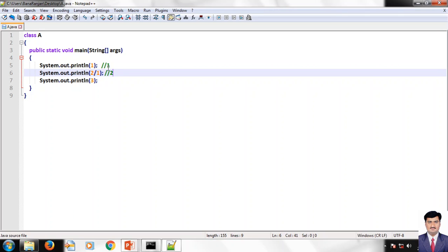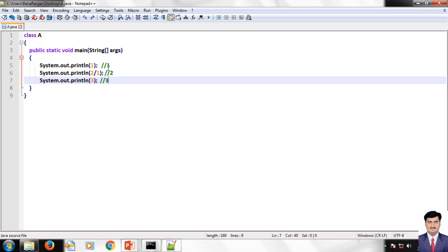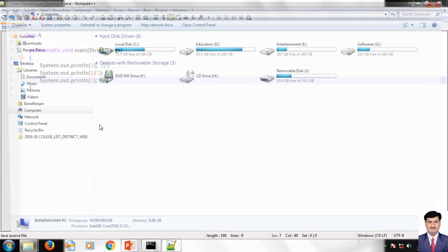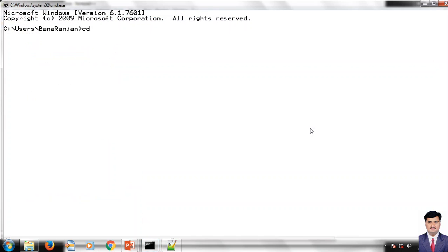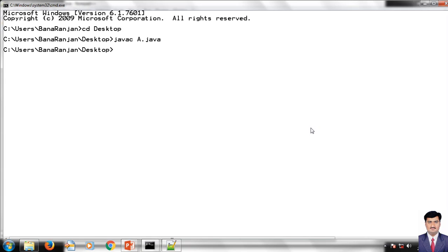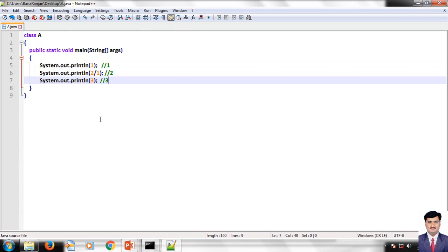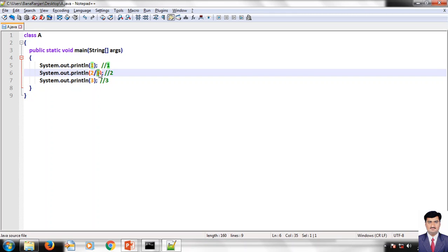Next, System.out.println of three — we are trying to print three. Let us try to compile this program and execute. The output we get is one, two, three — that is our expected output. A slight modification we are going to do is change two divided by one to two divided by zero.